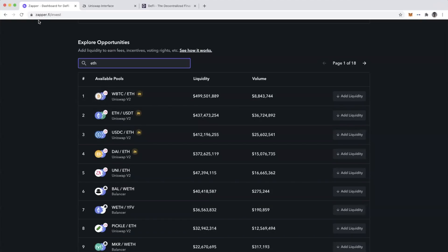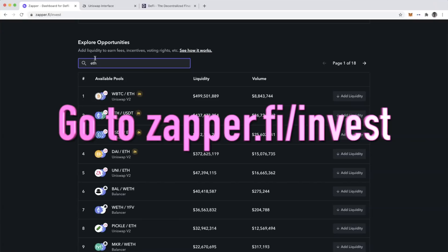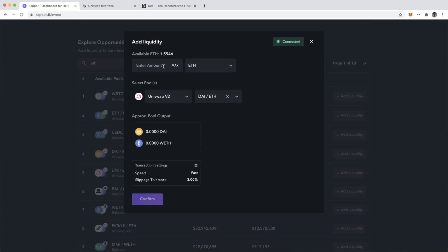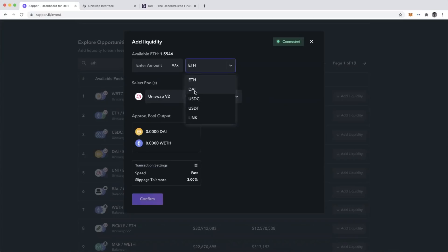I've gone to zapper.fi/invest and searched under explore opportunities for ETH. These are all of the zaps across Uniswap, Balancer, Curve, and Yearn.finance. You'll notice the DAI-ETH pool for Uniswap v2. I'm going to add liquidity to this. Here I have the option of choosing what I want to zap into the pool. Because it uses DAI or ETH, I can zap in DAI or ETH directly, which means no trade happens in the background, saving me some fees.